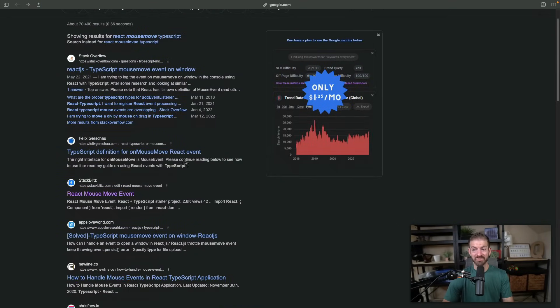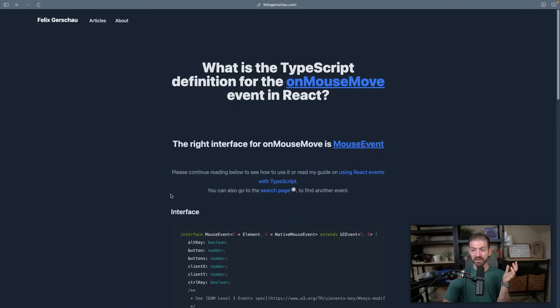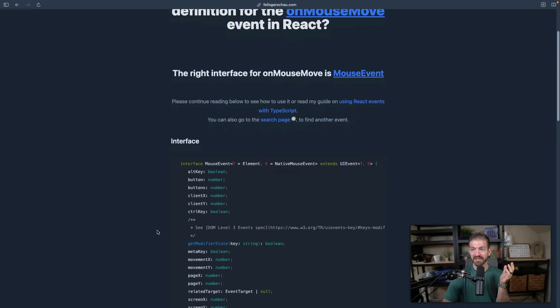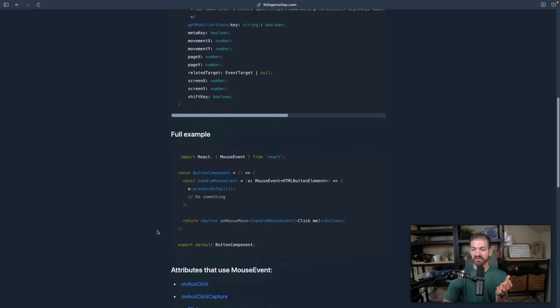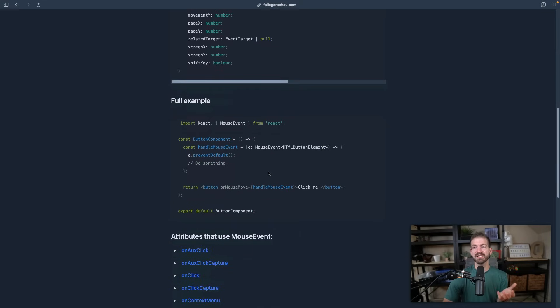So where would you go from this? Well, you could select one of these random articles from wherever. This one has a lot of information on the mouse leave event, and eventually you get down to an example of how this works.